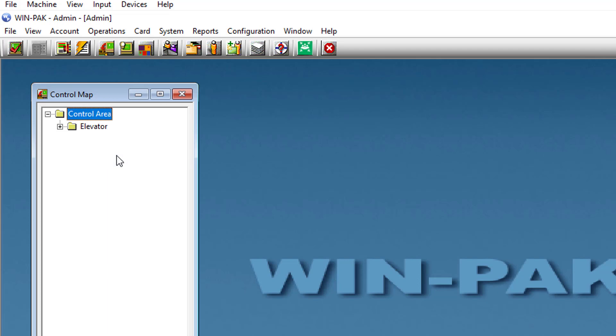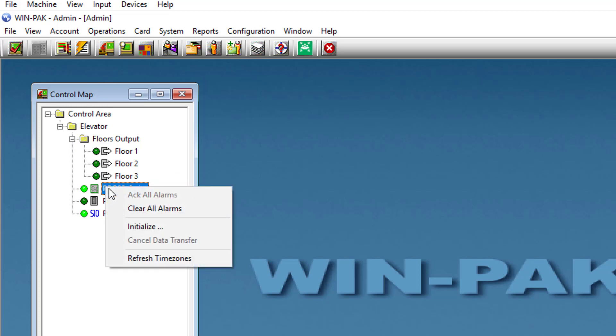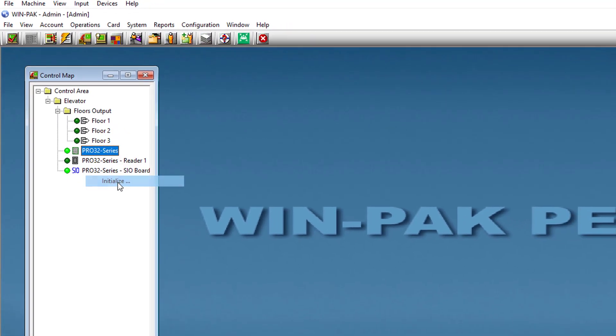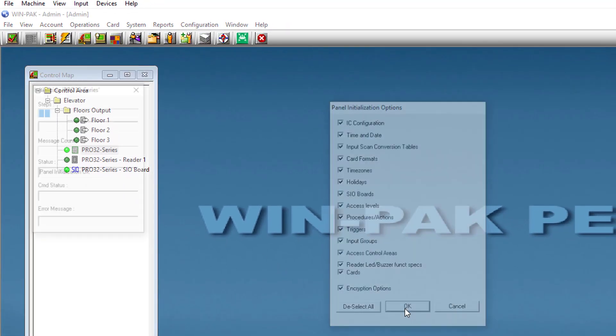Once all the P-series trigger control numbers have been assigned, simply save and initialize the panel to apply all the changes, and the elevator controller will start working.